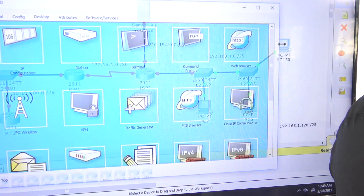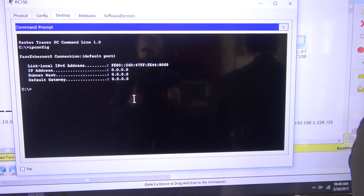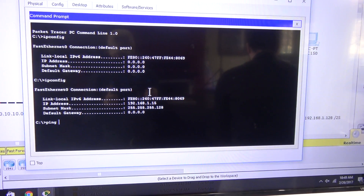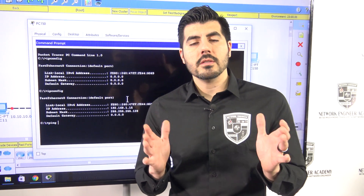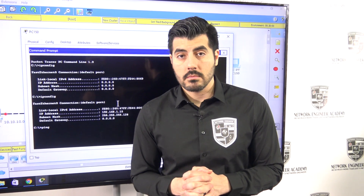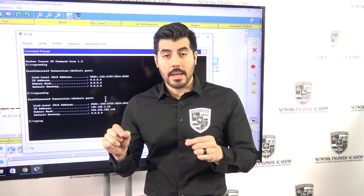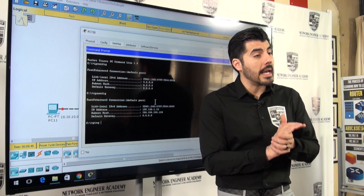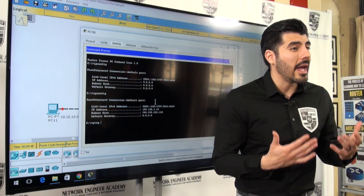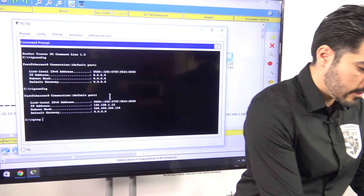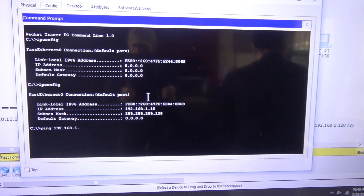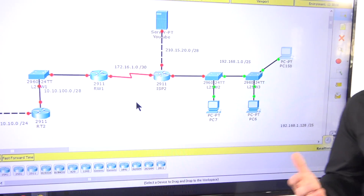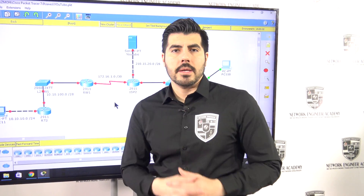I'll go to PC15, open the command prompt, verify the IP settings, and then run a ping. By the way, ping uses a protocol called ICMP — I'd recommend you write that down and Google it; that's one of the best ways to learn. So pinging 192.168.1.7 — yes, it works. It looks like all three computers are able to communicate with each other.